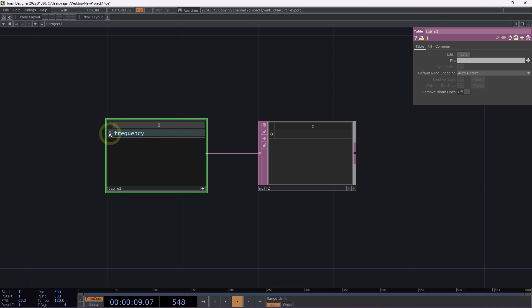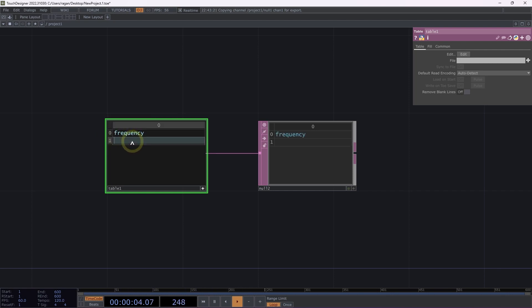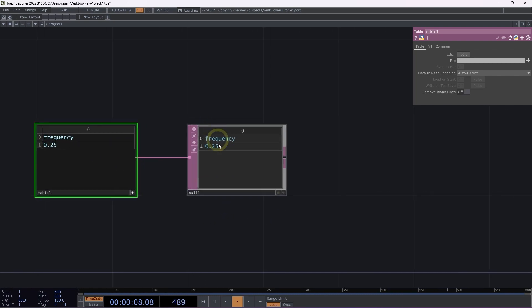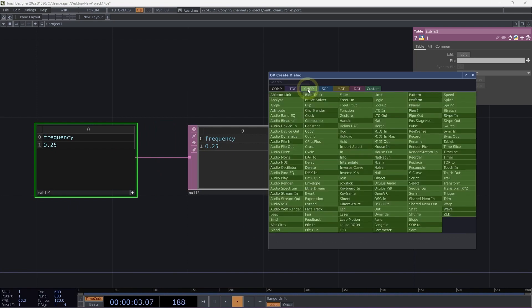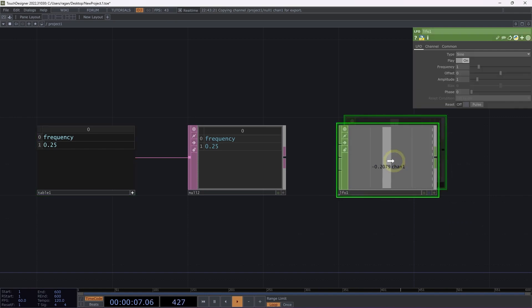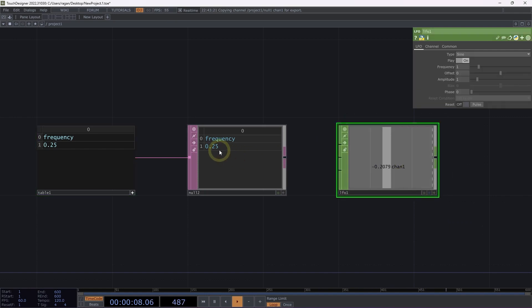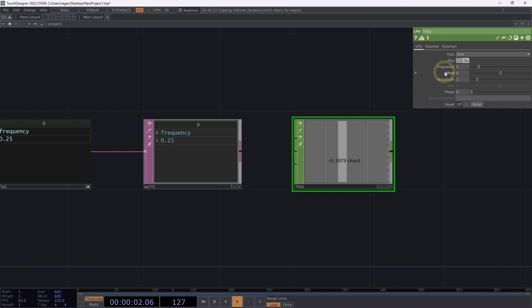Next, I'm going to right-click on my row and select Add Below. Inside this row, I'm going to give it a value. What I'm going to do is use this cell to control a parameter, so let's add an LFO CHOP to our network. We can't drag and drop a cell from a table onto a parameter, but we can write an expression. Let's take a look at how to do that.